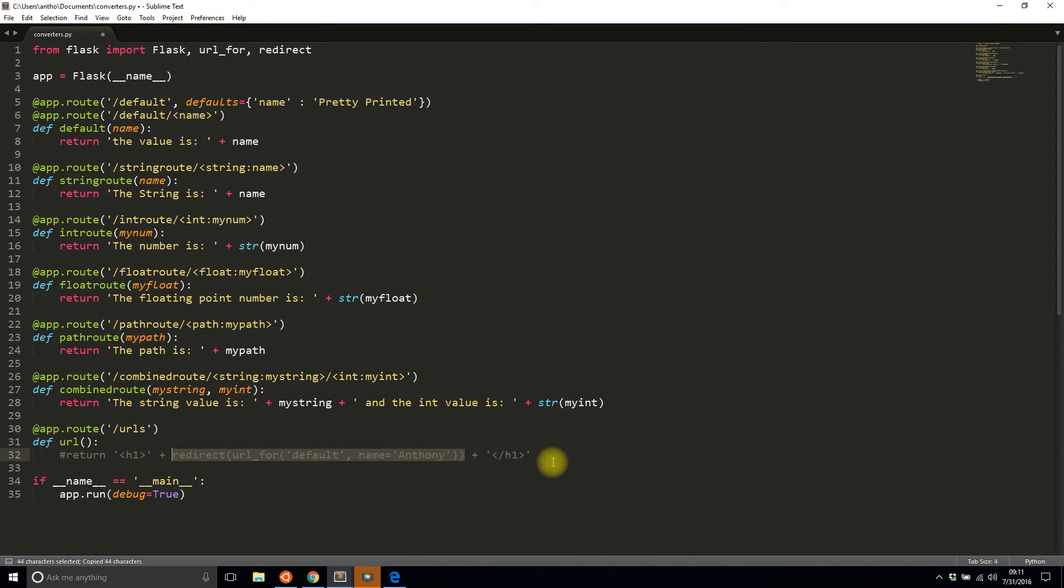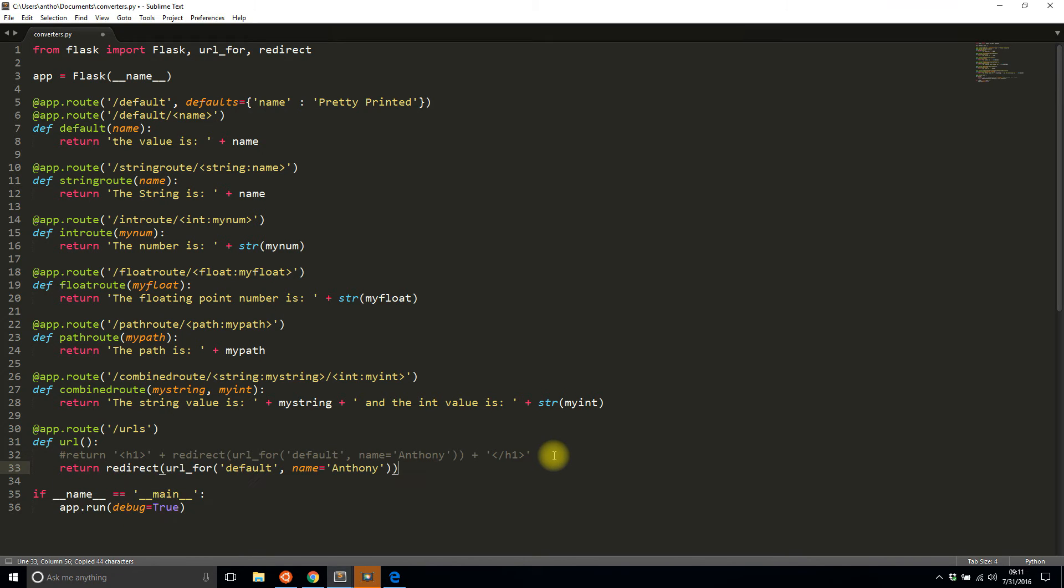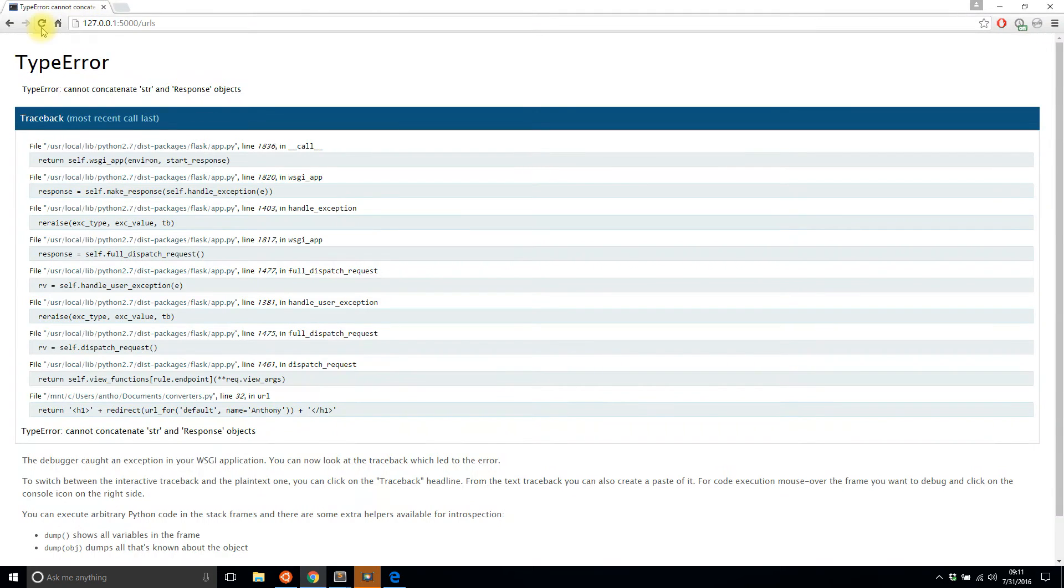So that's what I meant to do. So I'll save that and then I'll run this again. And now you see I automatically end up on default/Anthony and for that route it just returns 'the value is Anthony'.